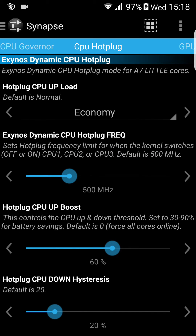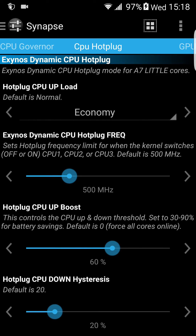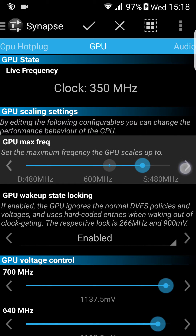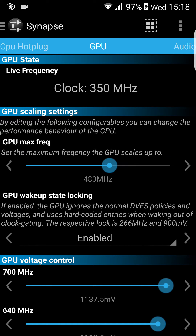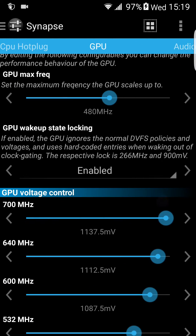CPU hot plug. And then there's the GPU — of course you can overclock your GPU the same way, but I wouldn't touch it unless you play very heavy games. You can also overvolt or undervolt your GPU per frequency scale.